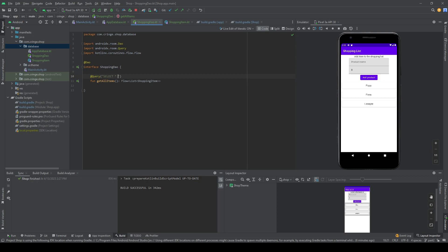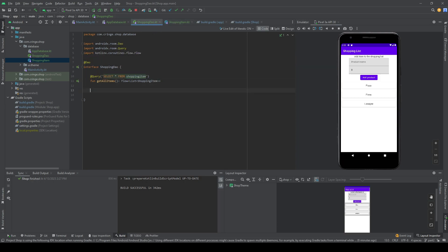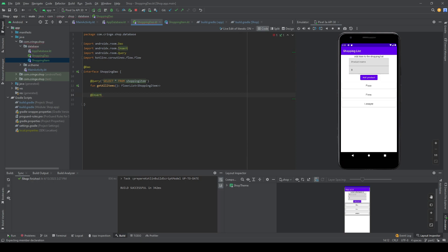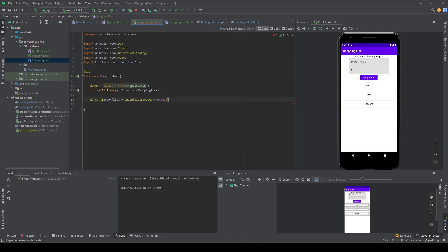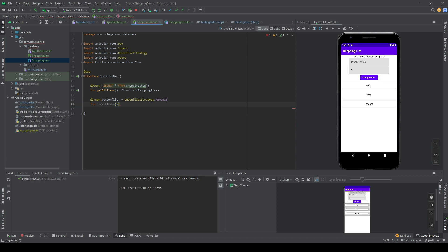We add a @Query annotation with the SQL: SELECT * FROM shopping_item. Room will automatically find the ShoppingItem because we added the @Entity annotation. Next we add an @Insert function — with OnConflictStrategy.REPLACE so that if we try to insert an item with the same id it replaces rather than crashing. The insertItems function takes a vararg of ShoppingItem.